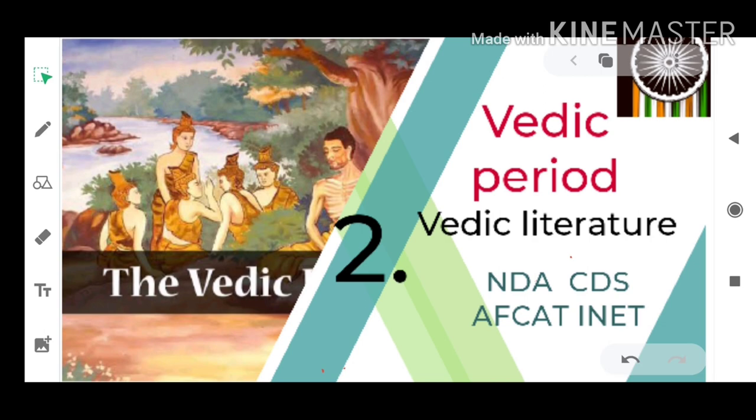This is the first part of the Vedic period. We will today talk about Vedic literature. In the next video, we will talk about the pre-Vedic period and post-Vedic period.